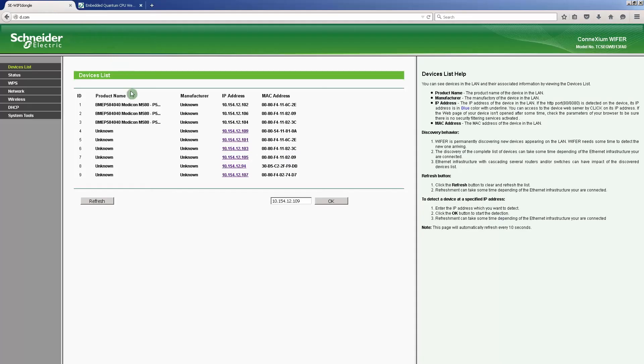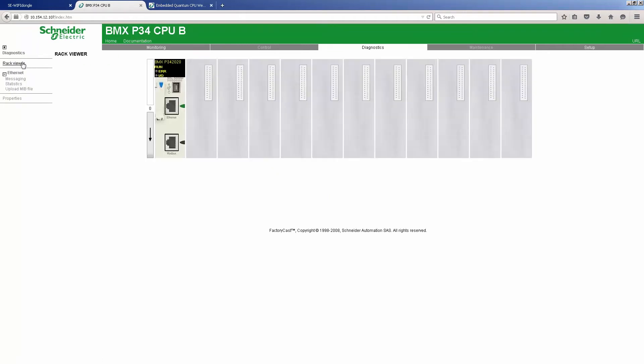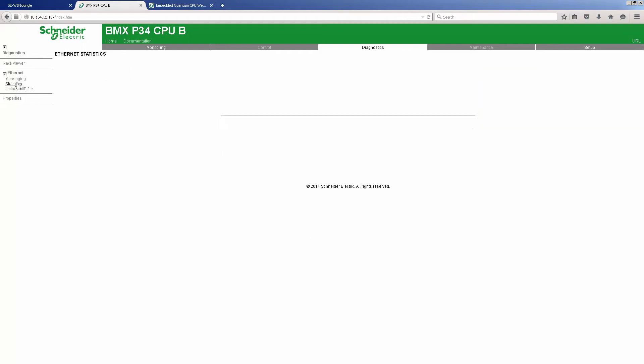Now we will connect to the M340 web server. We can see the following details: Diagnostics, Rack Viewer. Here we see a simple application that is not running, and Statistics.